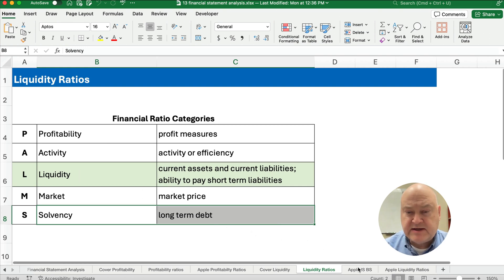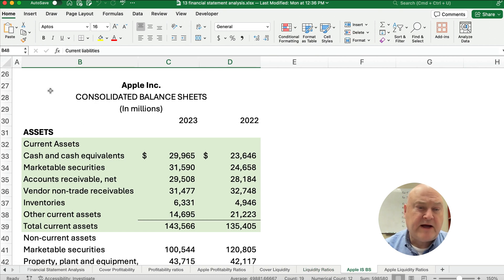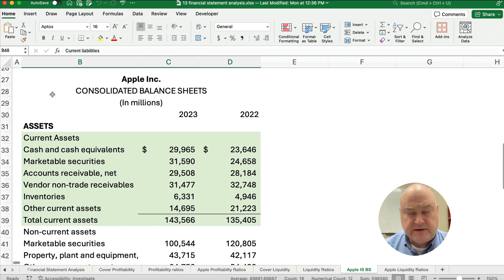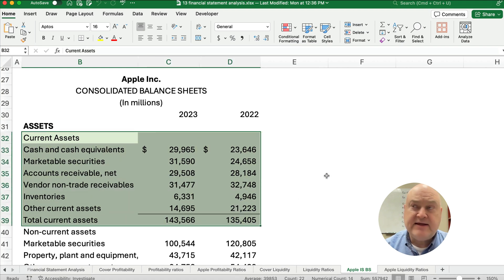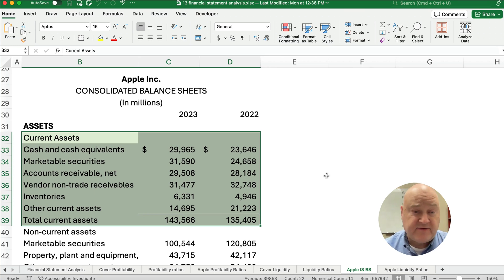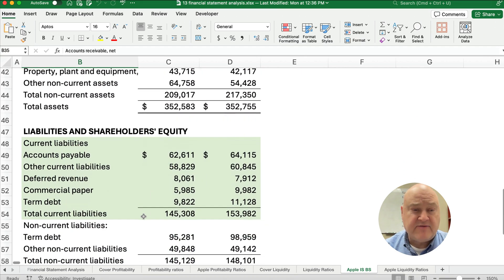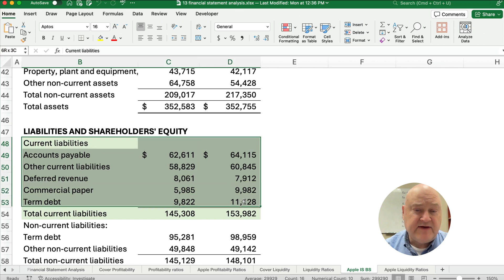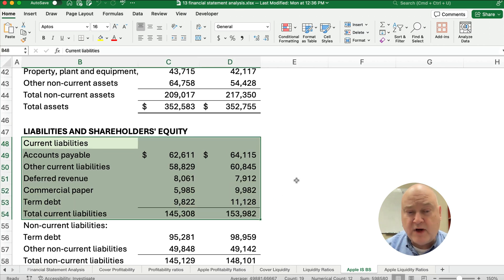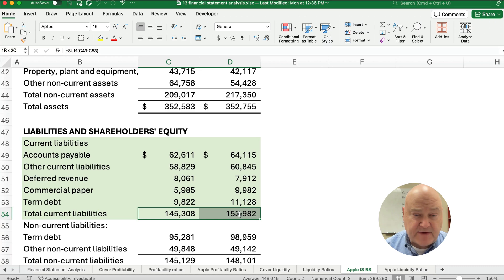Here's what we need to know — a company's current assets and current liabilities. I've pulled Apple's financial statements, specifically the balance sheet. Current assets include anything that will be used up or converted to cash within one year or less: cash and cash equivalents, marketable securities, accounts receivables, and so on. Current liabilities are liabilities due in one year or less.